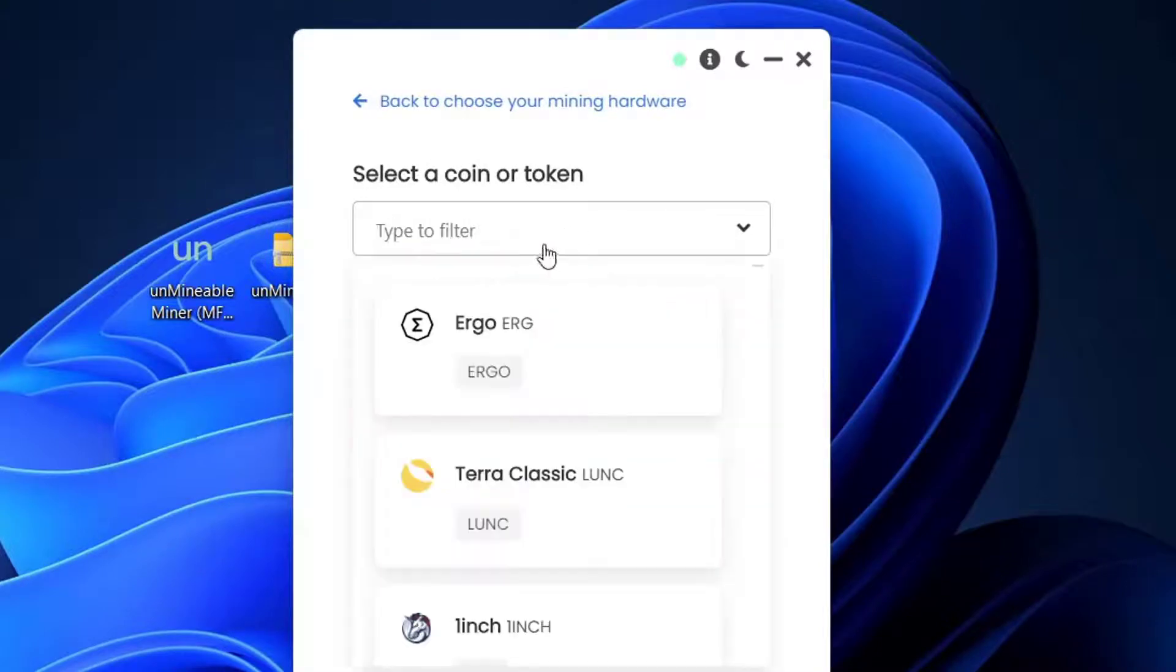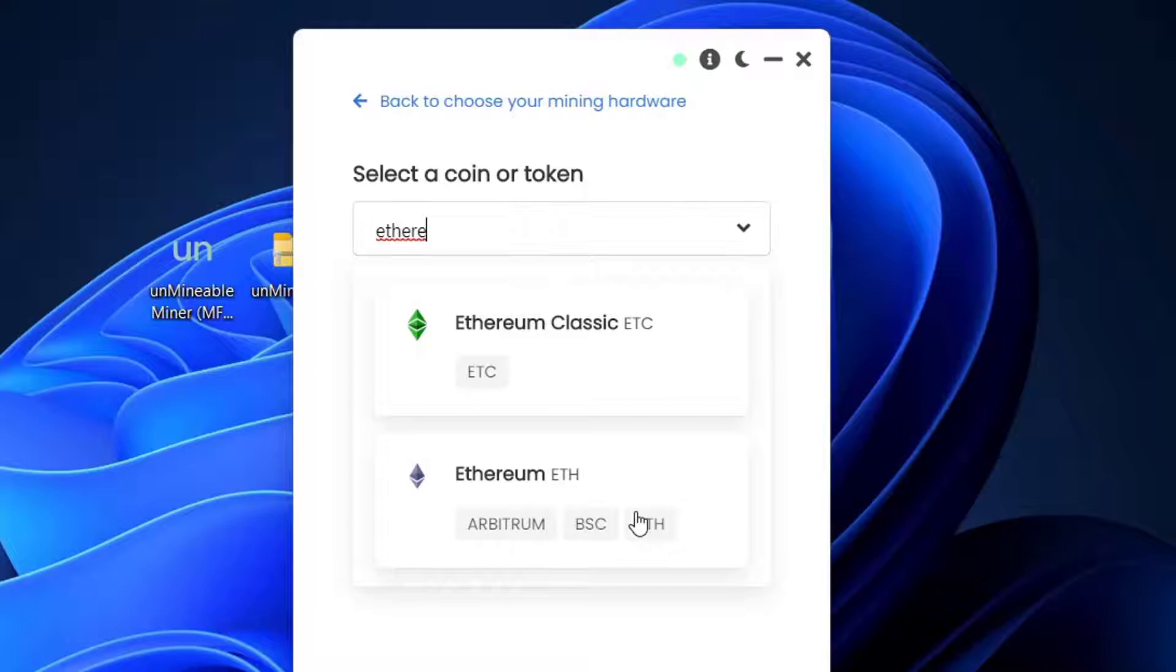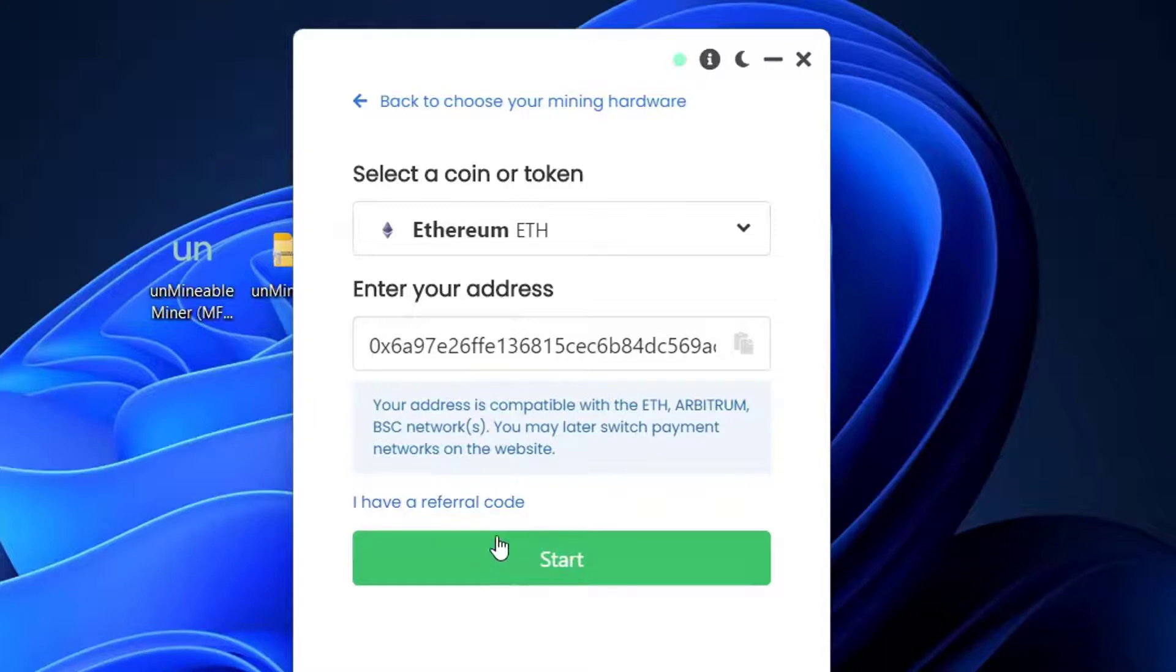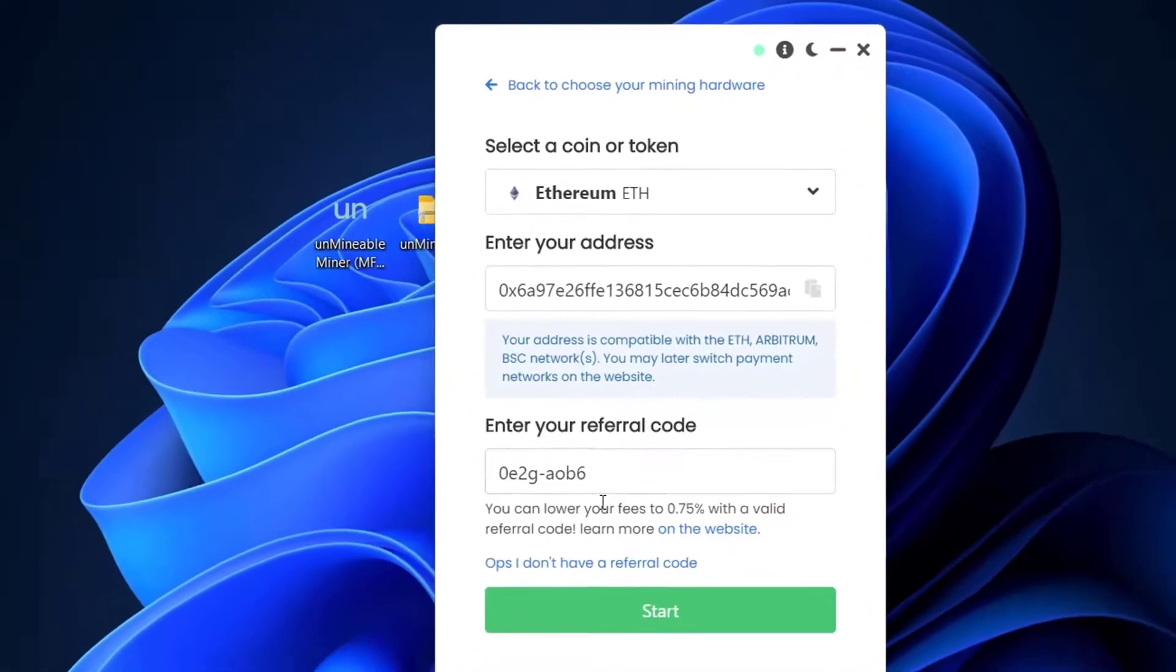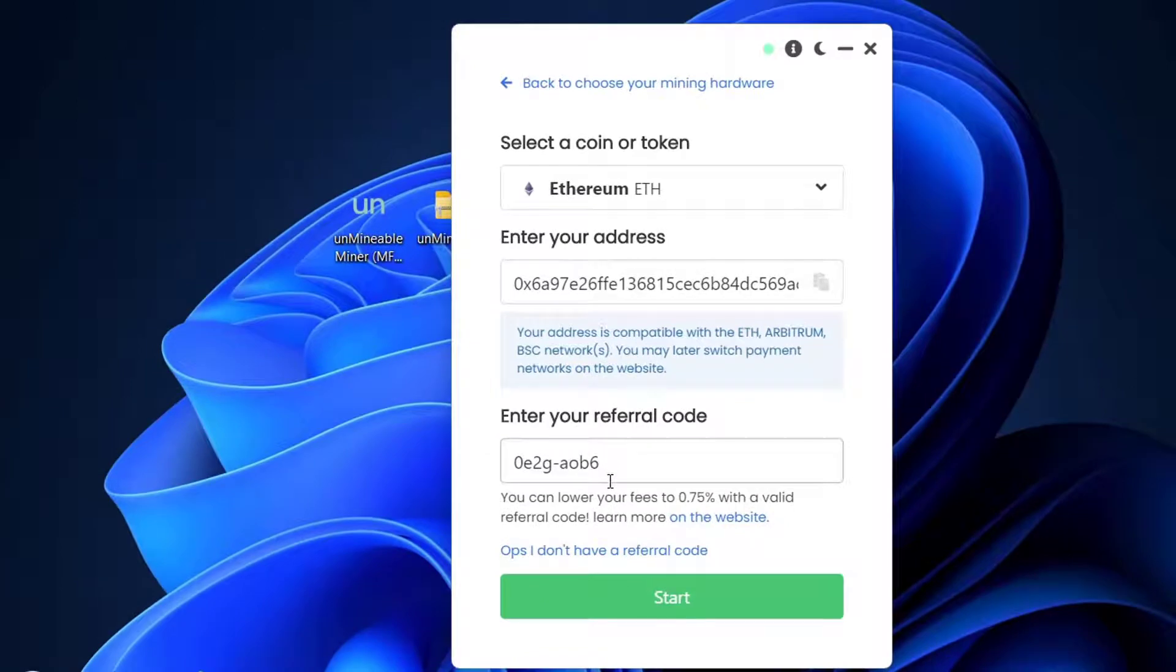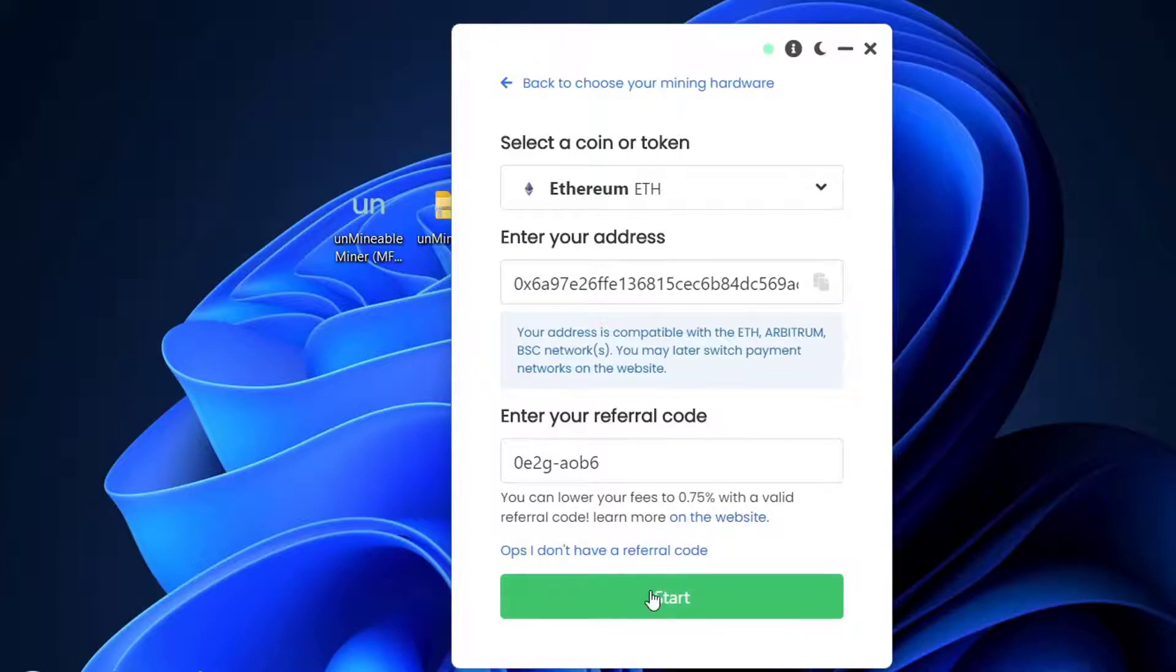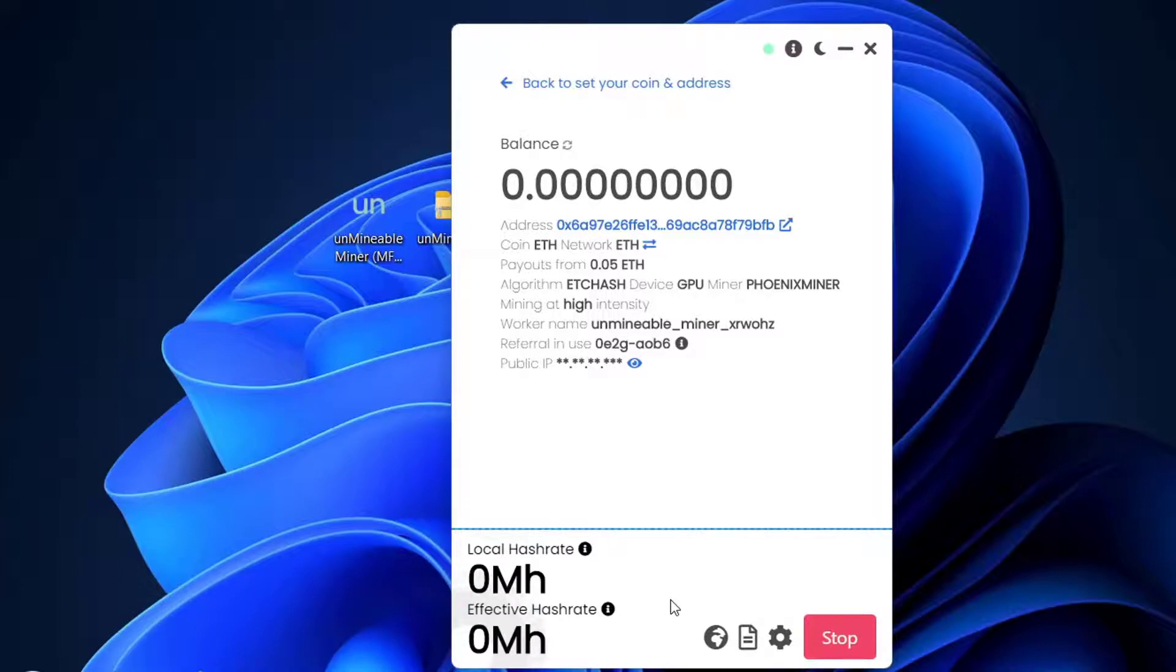I will place it right into Unmineable. Let me choose Ethereum—I was on Bitcoin. I placed my address now. This step is optional: you can press I Have a Referral Code. This is my referral code if you want to use it. It lowers your fees to 0.75% from 1%. I'll press Start and I just started to mine Ethereum. The first time you start mining, you'll see local hash rate here instead of 0—you should see 10, 12, or 20, and the graph should increase.